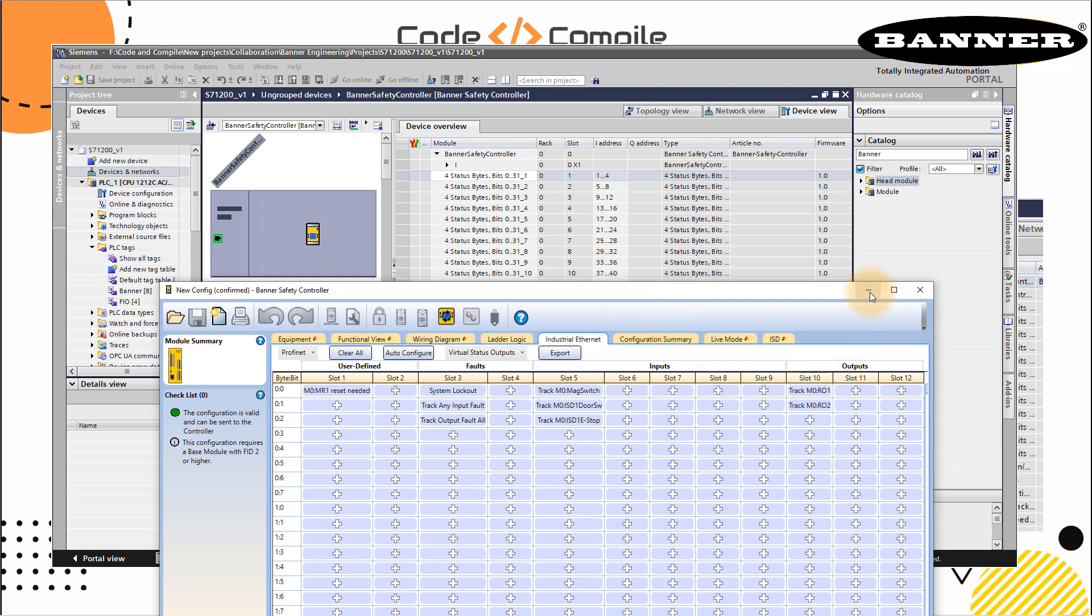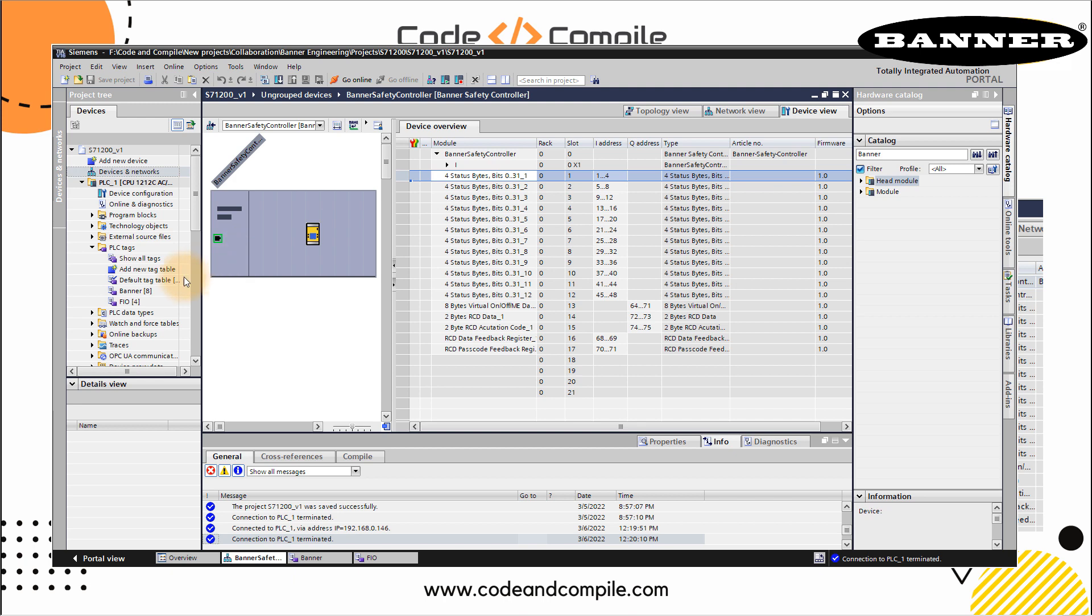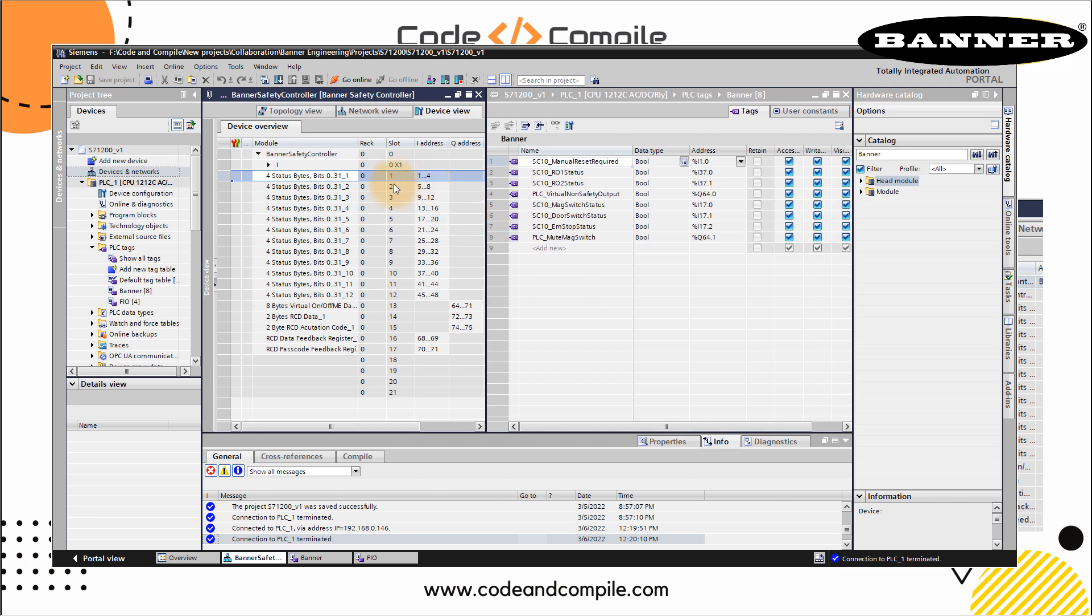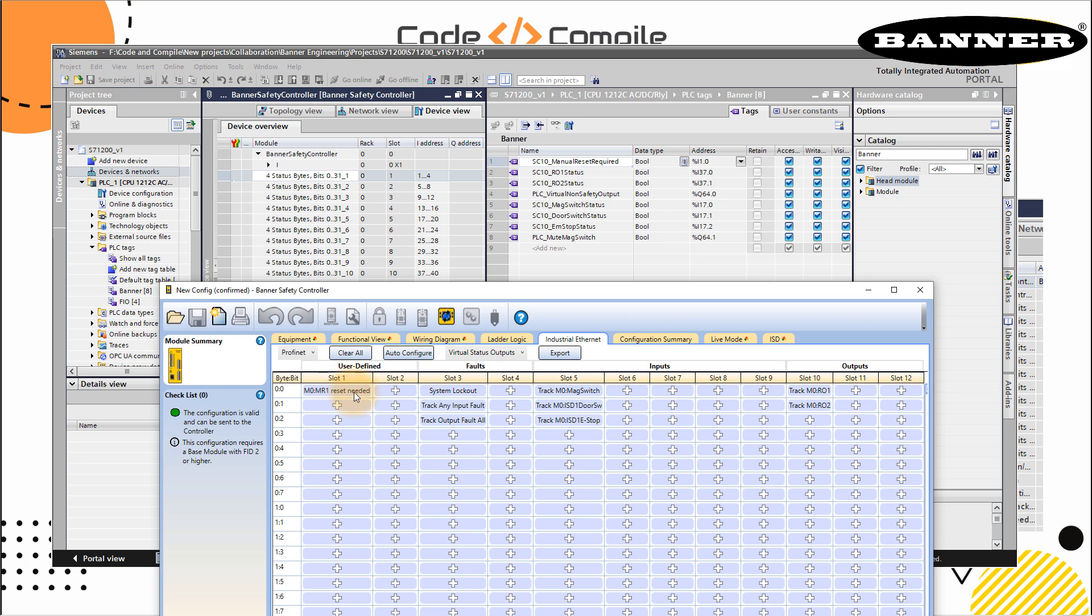This is what I've done in my PLC tag. If I show in banner, I can split this window. You can see that. So the first one was slot one, I1.0, this is my tag SC10 manual reset required. I just use this reset needed or reset required as a name here. So here I'm going to read the feedback from this controller. Then similarly, you have for RO1 status and auto2 status, which is here, this is slot 10. Slot 10 is 37. So I37.0, .1, and so on.